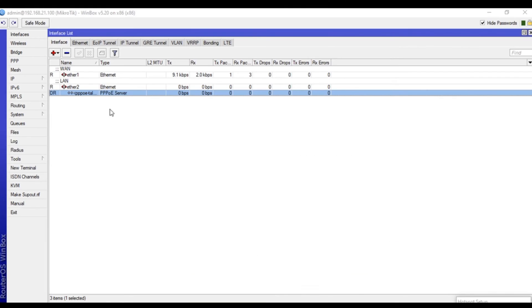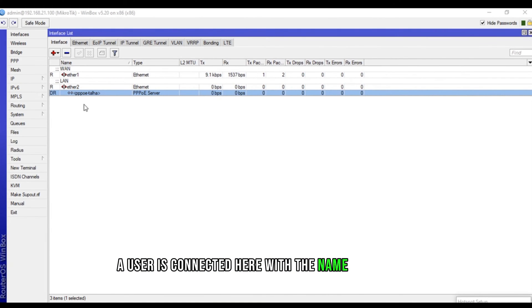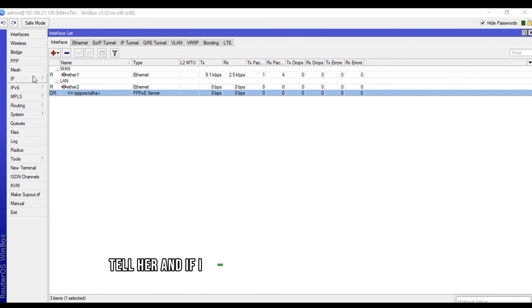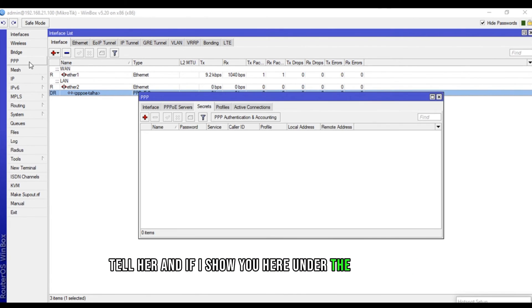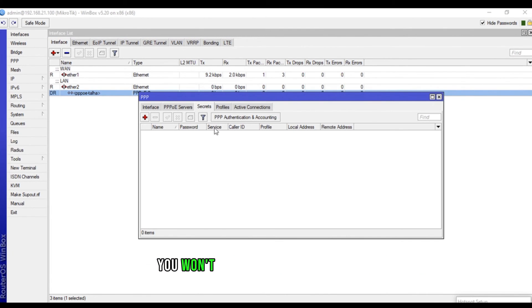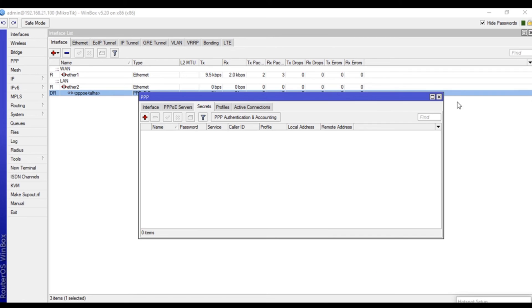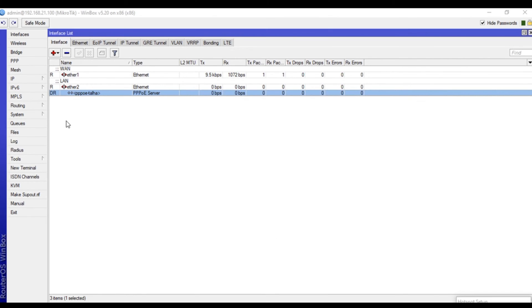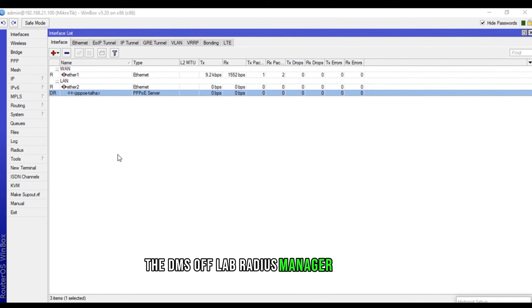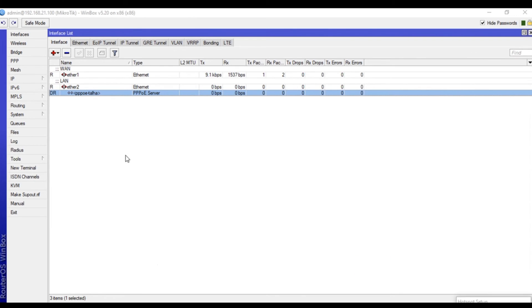I'll show you one thing you can see. A user is connected here with the name PPPoE-Taha. And, if I show you here under the secrets, you won't see any secrets right here. Because, that is connected with the DMS Softlab radius manager.